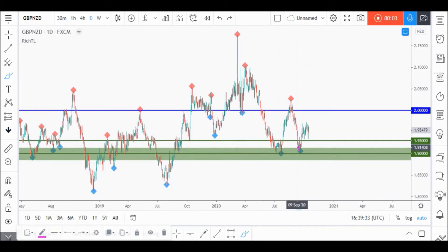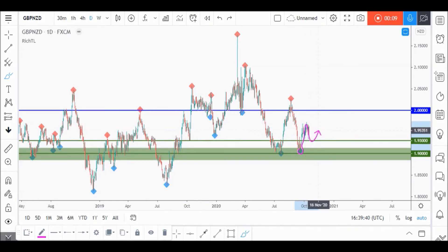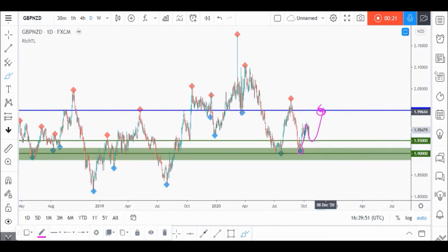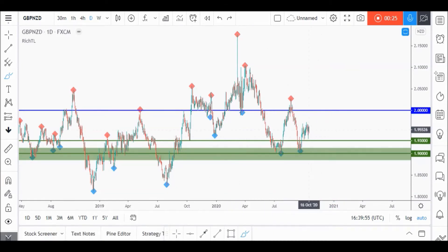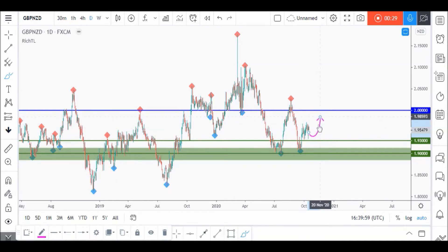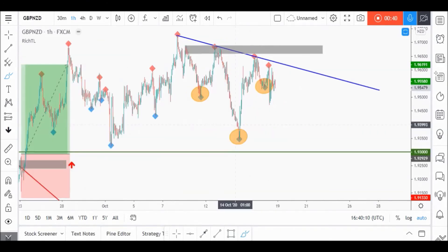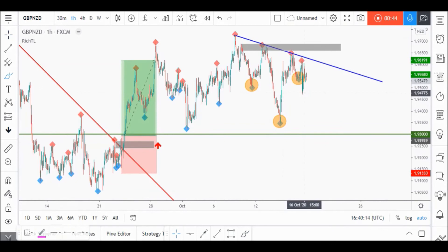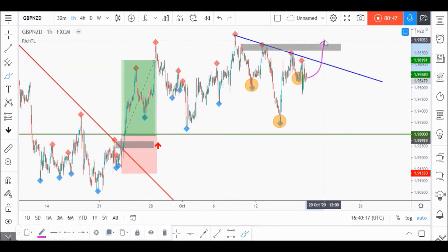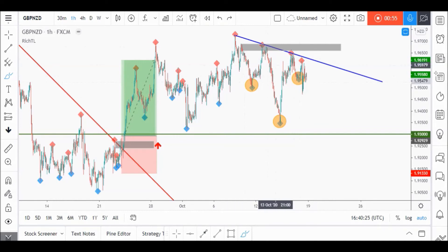On GBPNZD daily time frame, price already rejected our support and traded higher, and it's currently retesting our upper support level. We'll be looking for objective buy setups on lower time frames, as a move toward our upper resistance around the 2.0 round number would be expected — at which point we'll look for sell setups. On the H1 time frame, GBPNZD is currently forming a head and shoulders pattern, so we'll be waiting for a momentum candle close above our neckline to buy.